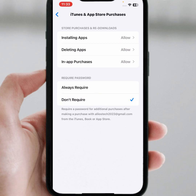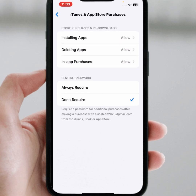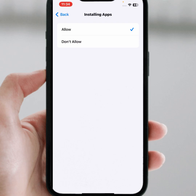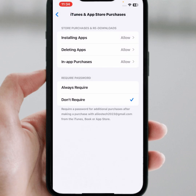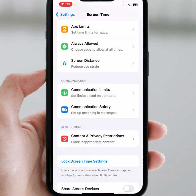From here, you can see the Required Password option. You need to select Don't Require. After that, tap on Installing Apps and make sure to select the Allow option, then go back.